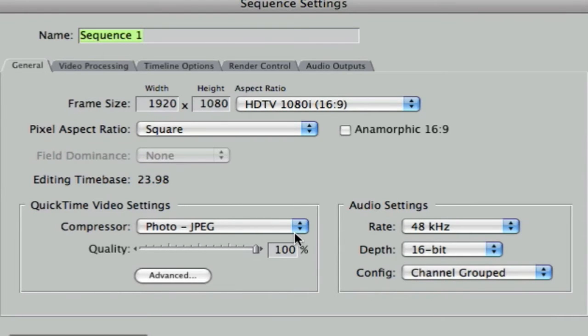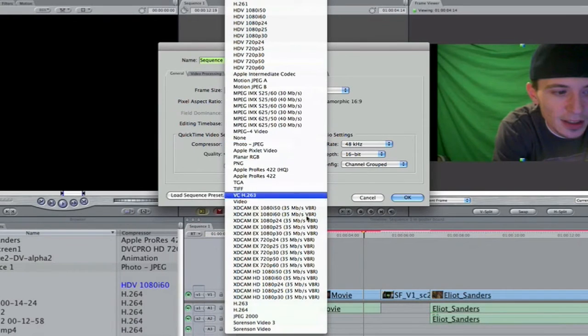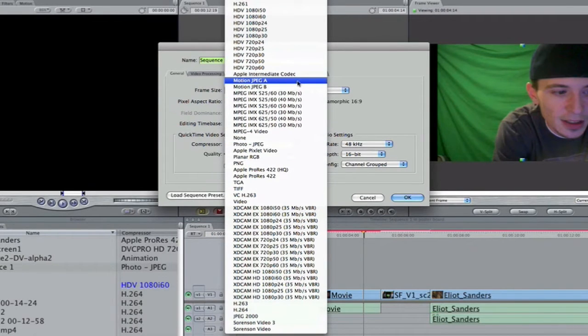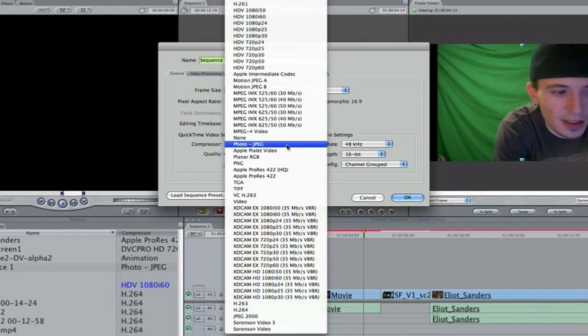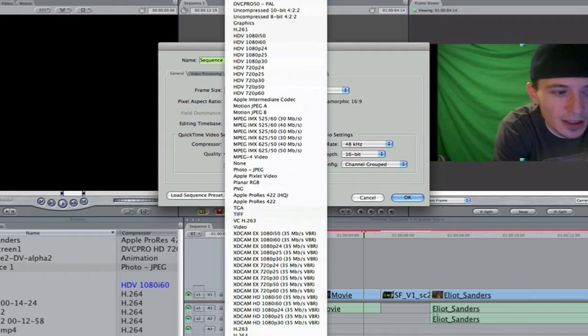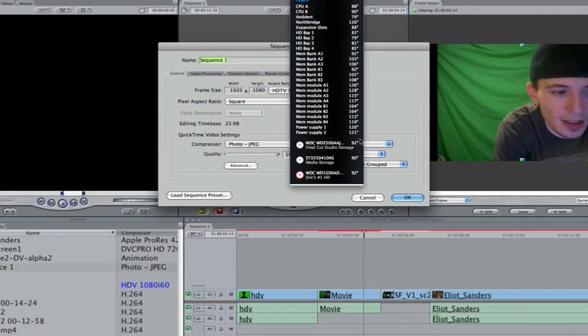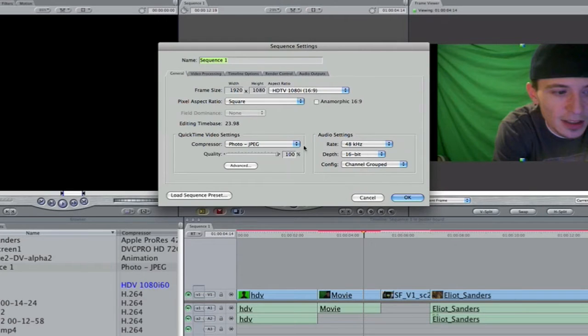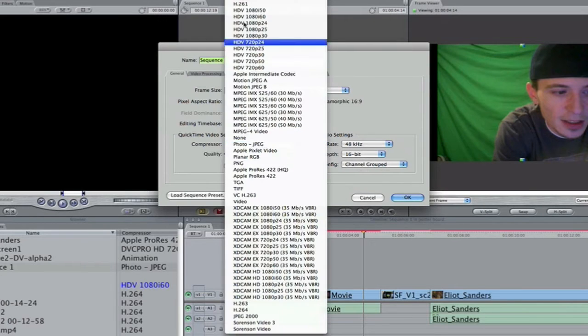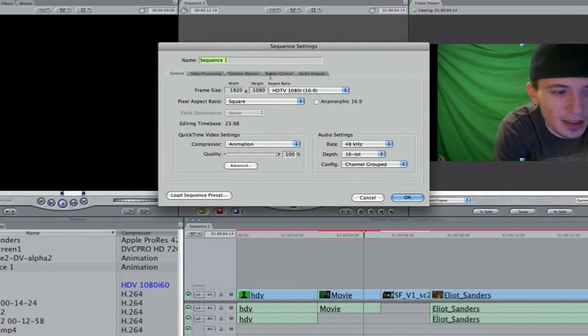Now if you notice, I can go in here and click it and set it to anything I want. Now if you set this compressor setting to match the compressor of your clip, you will not have to render. So let me give you an example here. Let me change the sequence settings here, and let me show you what I'm talking about.